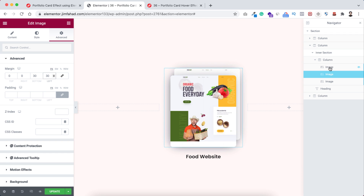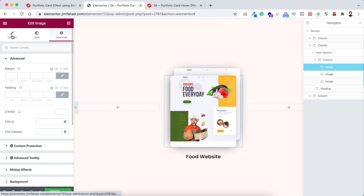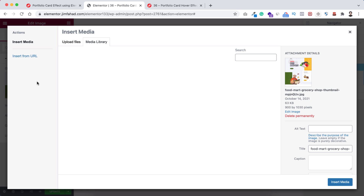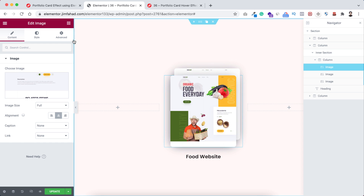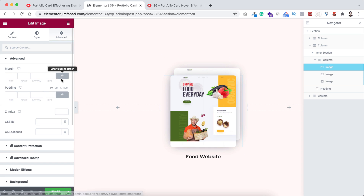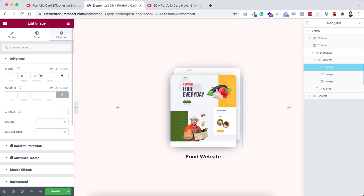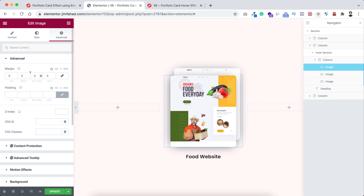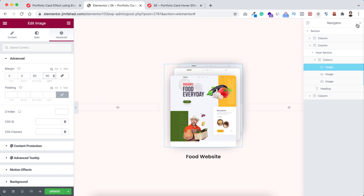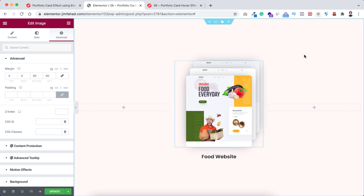Now select the very back image — the third image. Go under its Content tab, change the image, click Insert Media. Go under its Advanced tab, unbind the margin. This time instead of 30 we need to give 60 pixels — if we put 30 it will simply go under the second image and we can't see it. So I'm putting 60 pixels at the bottom and also 60 pixels at the left. We can now close the Navigator.